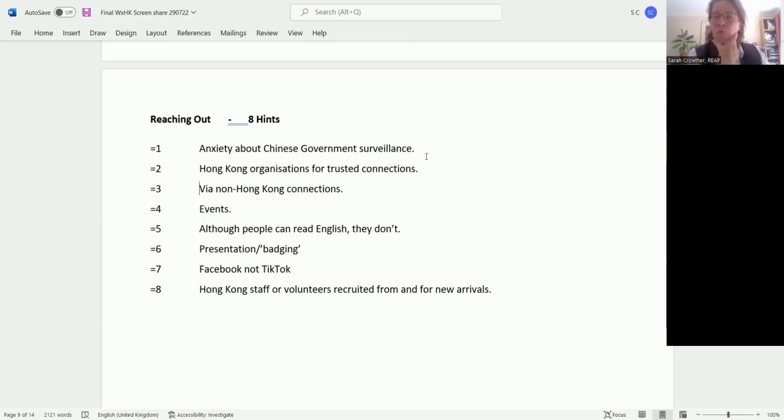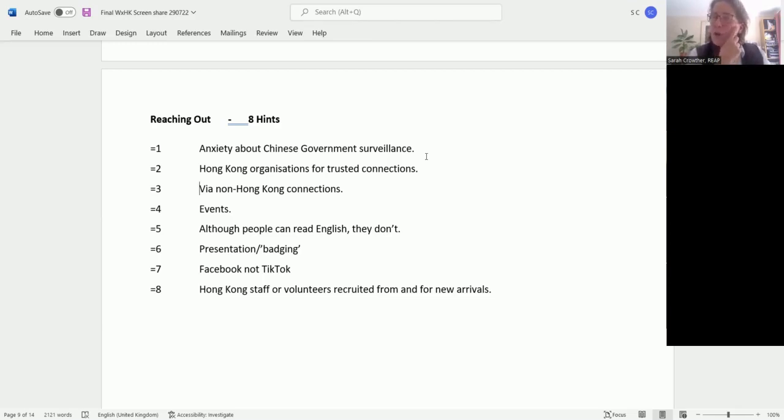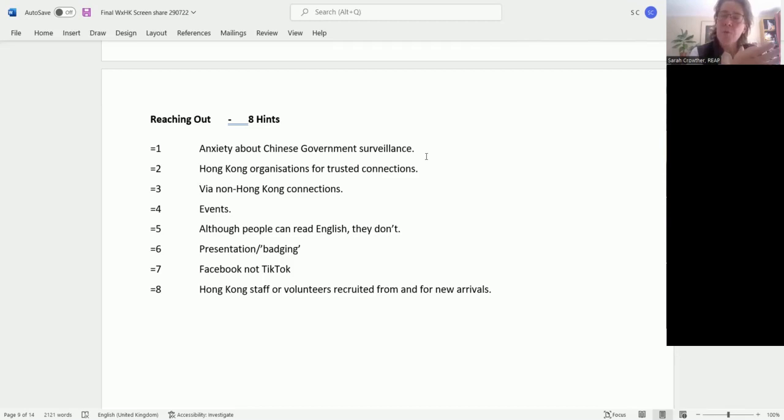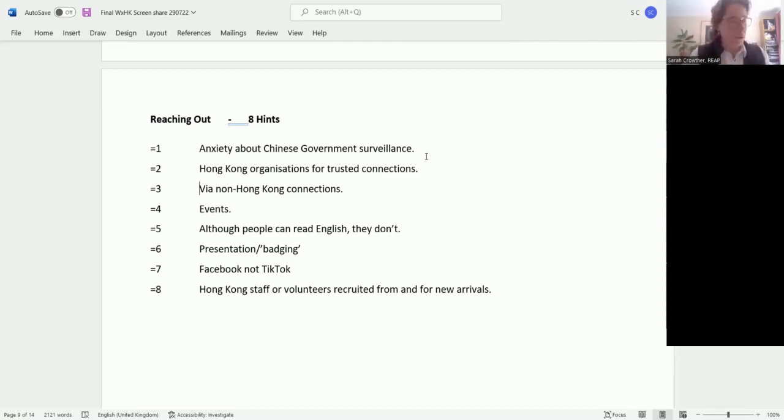Use non-Hong Kong connections as well. For example, via the GPs. GPs these days have their team of social prescribers, so you can make contact with the social prescribers. If a GP is identifying somebody who has social needs or economic needs that they can't help with, they'll refer them to their social prescribing team. If your social prescribers know about your organization, they can act as a channel to refer them through to you.